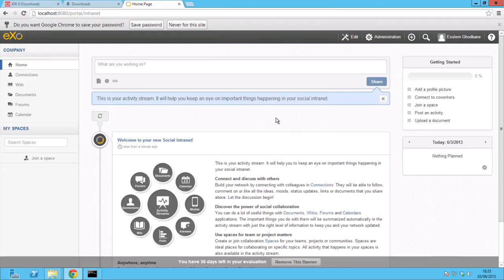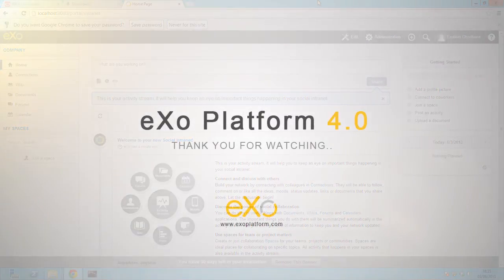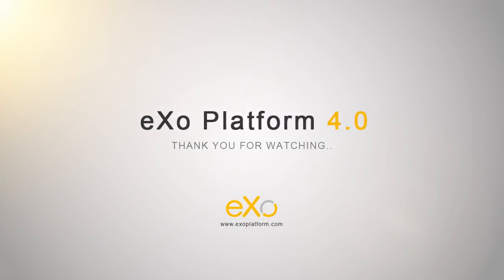Finally, register yourself on the platform as administrator to begin your eXo experience. Thank you for watching!